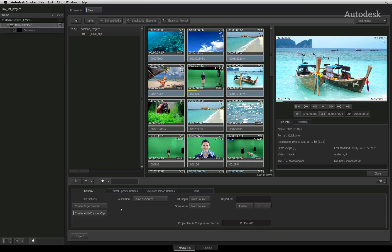If create project media is enabled when you import media, Smoke will background transcode the footage into the intermediate format. In this case, the project is set to use ProRes as the intermediate format. You should be able to start working straight away with the native sources and Smoke will automatically swap in the intermediates as they are transcoded in the background.